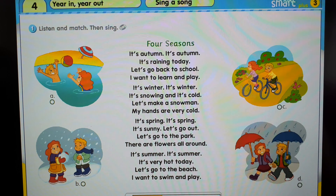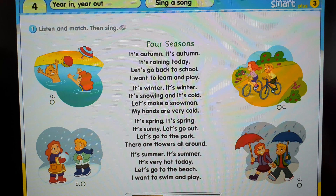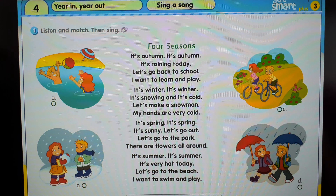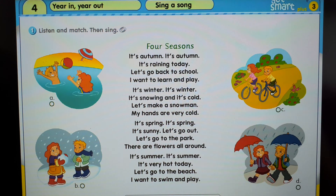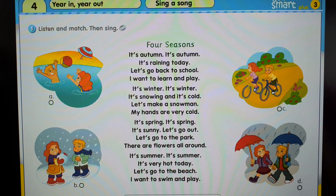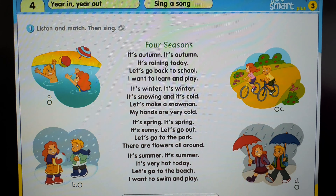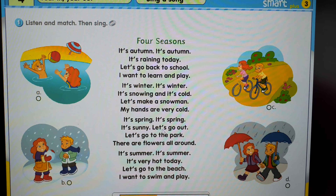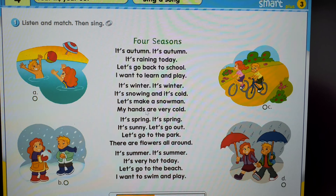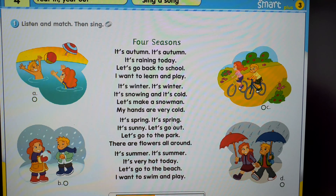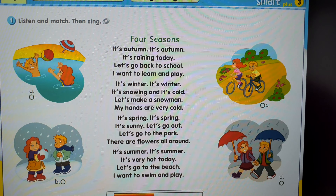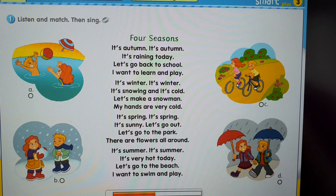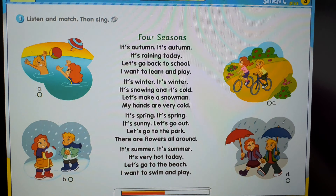It's winter, it's winter, it's snowing and it's cold. Let's make a snowman, my hands are very cold.